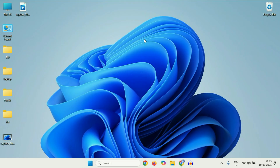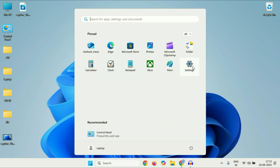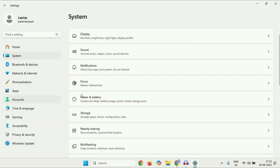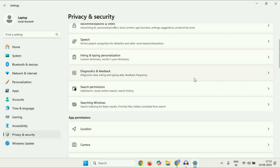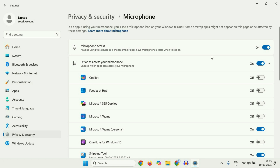The next method you can try: check your microphone privacy settings. Click on the Windows icon, then click on Settings. On the left side click on Privacy and Security, then on the right side scroll down. In App Permissions you will see the Microphone option — click on it. In the microphone privacy settings you have to enable three options. The first one is microphone access — make sure this option is on.